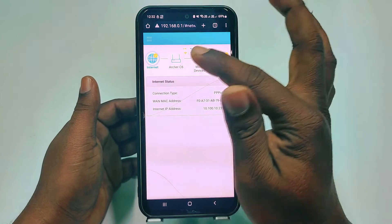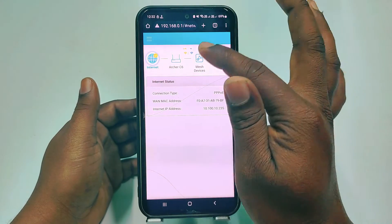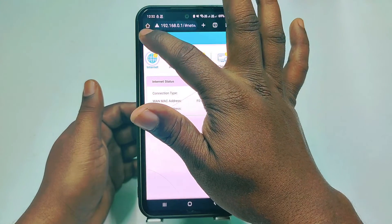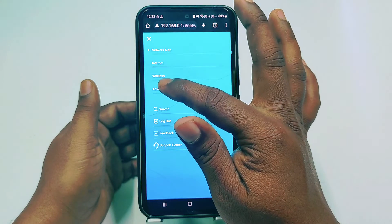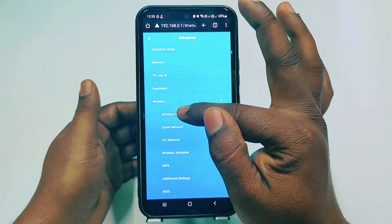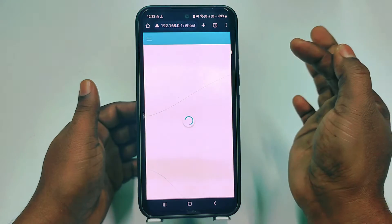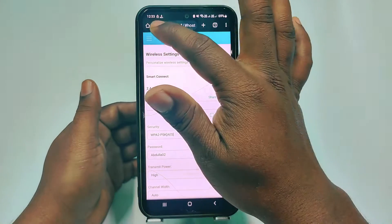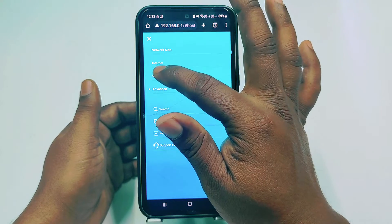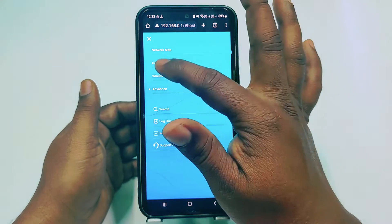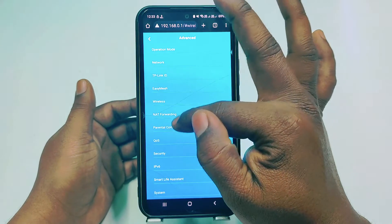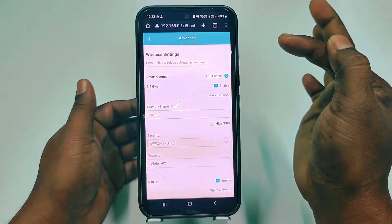You can see I am using an Archer C6 TP-Link router. Click the 3-dot line menu, then click Advanced, then click Wireless, then click Wireless Settings. If you don't find it from there, click again and you can find Wireless — just click Wireless and it will be the same.